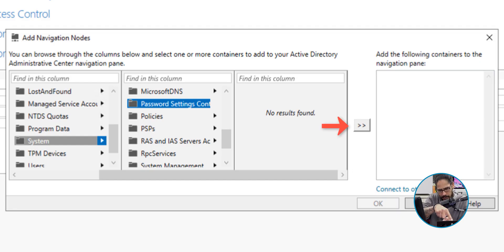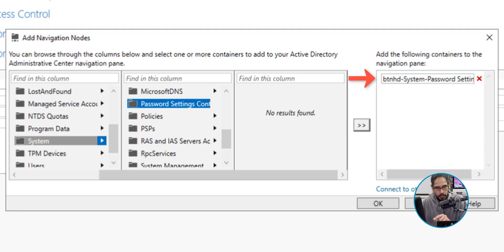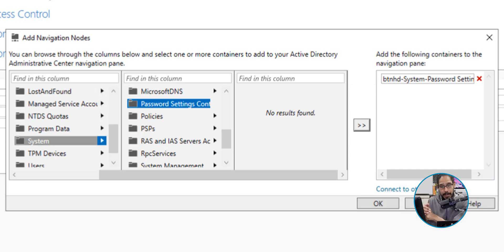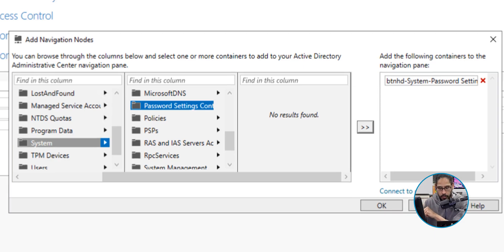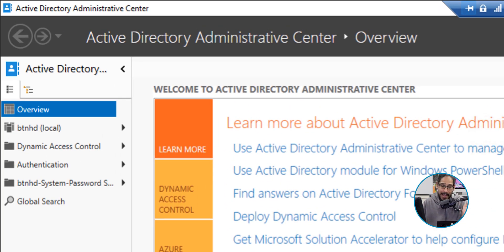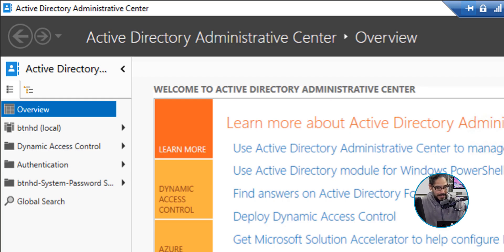Once you select that, those little double arrows right there, just click on that and it's going to bring it over to the fourth column. Once you do that, click OK. On the left-hand side of your Active Directory Administrative Center overview, you're going to see a new option.